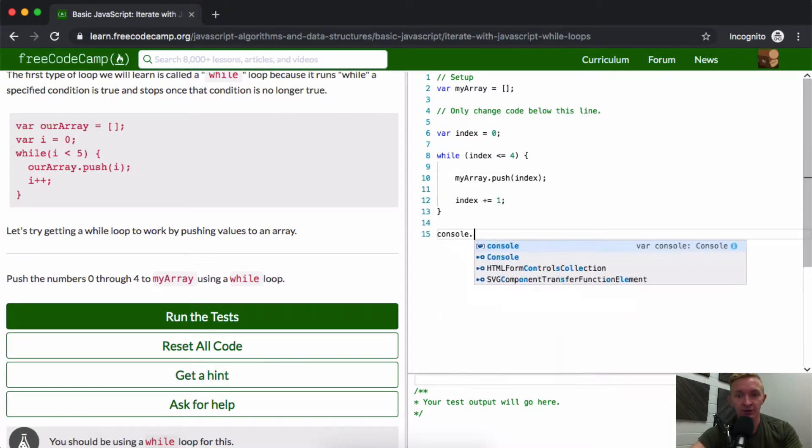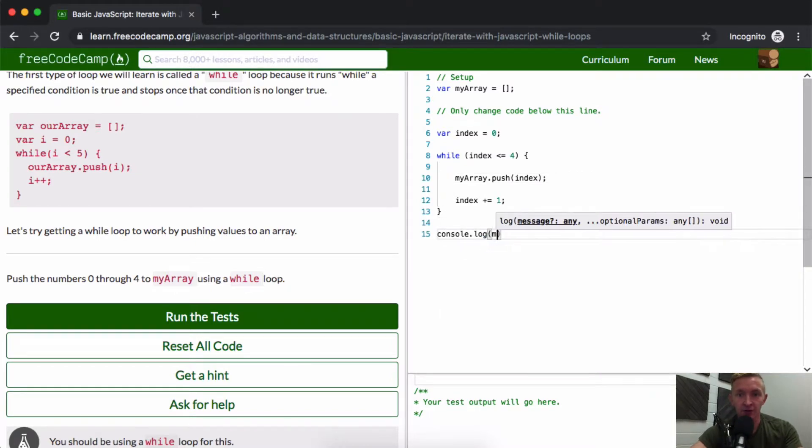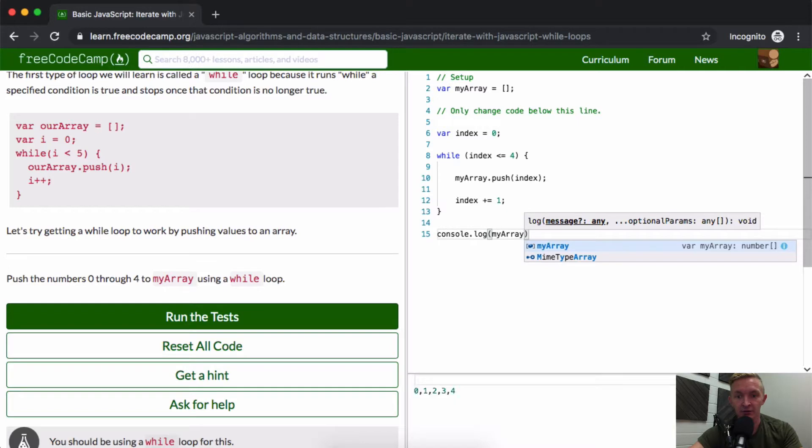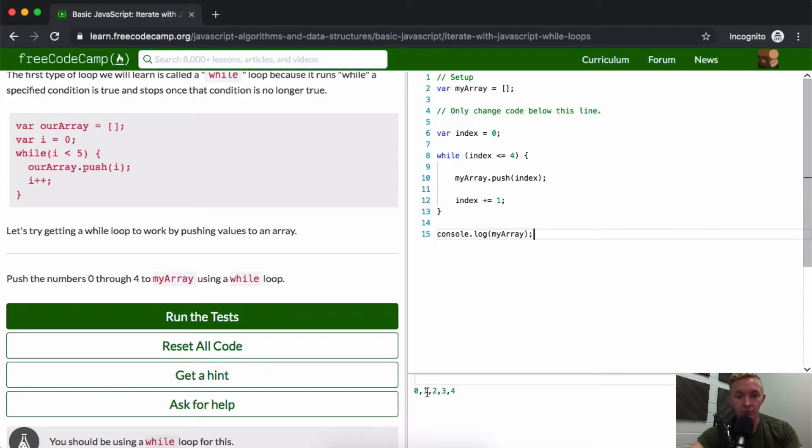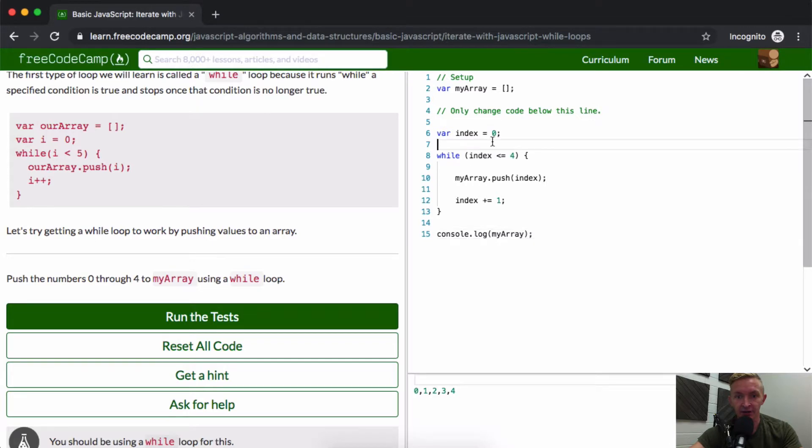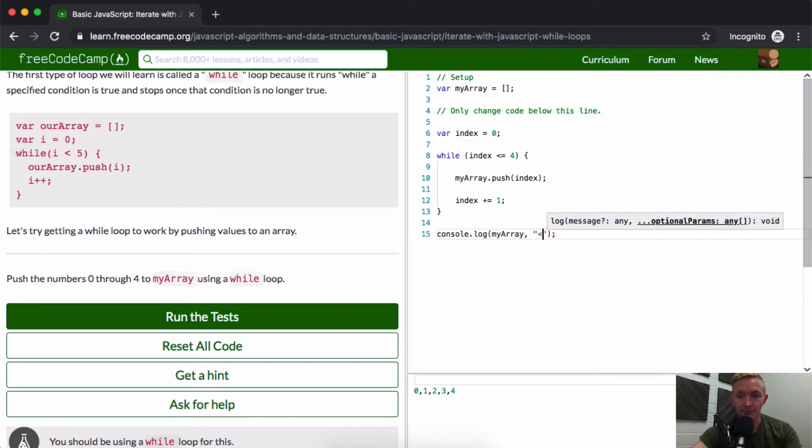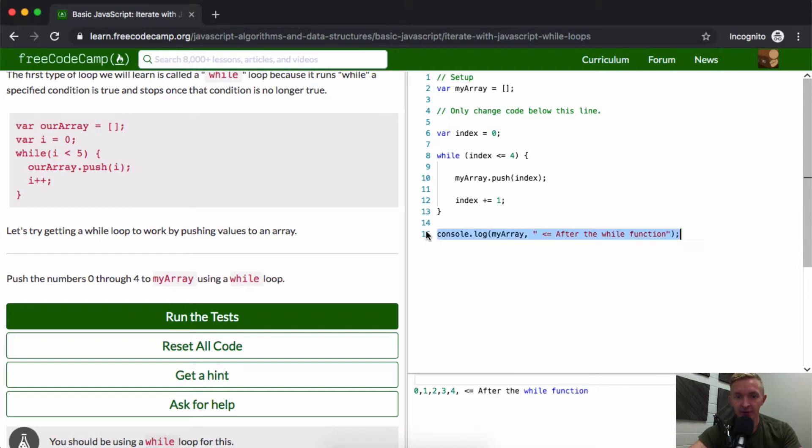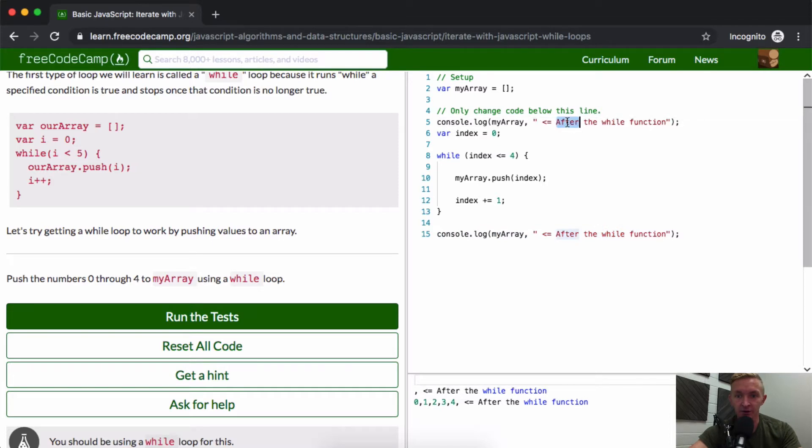If we were to console.log myArray right now, we're going to see 0, 1, 2, 3, 4. So we've pushed 0 through 4 into here. This is after the while function. If I were to copy this up here and say 'before'...